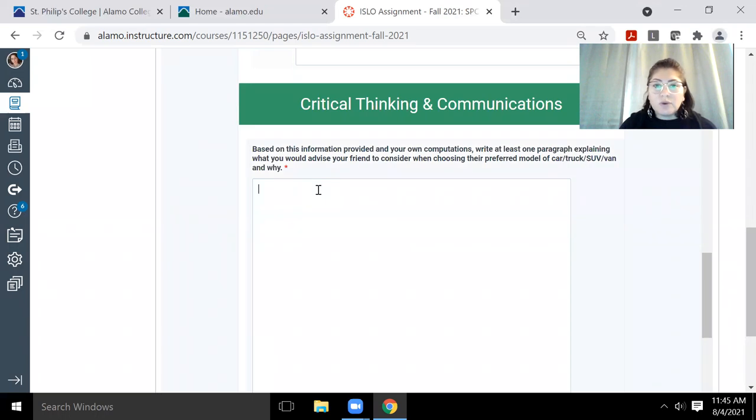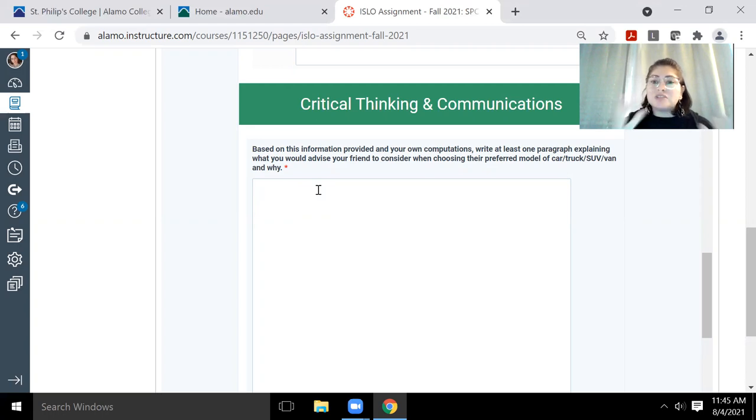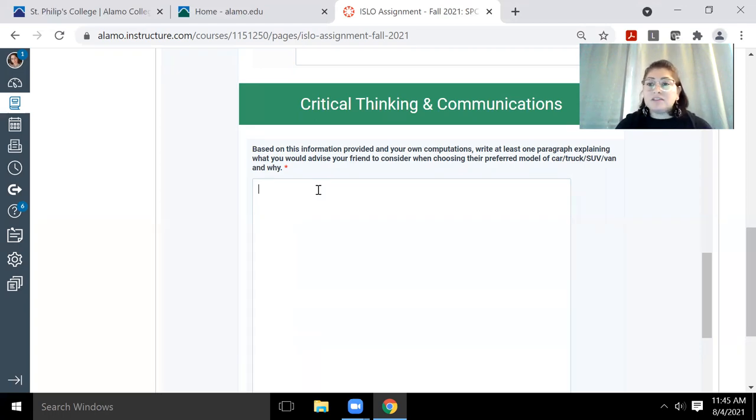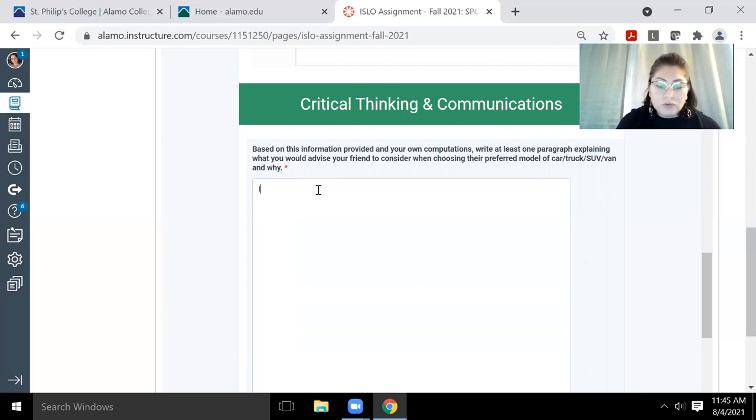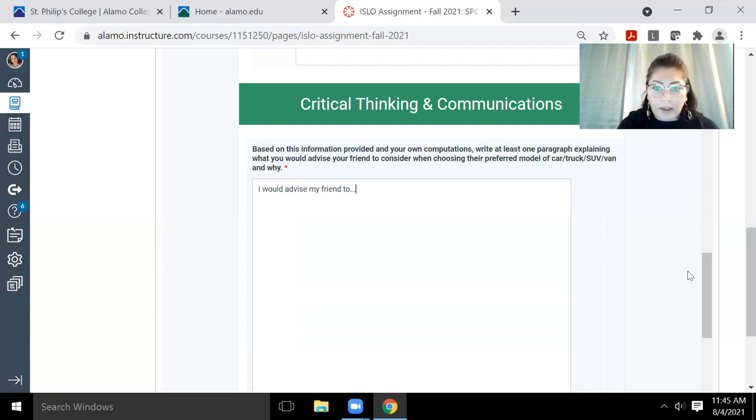So this is where based on your calculations, you're going to provide a paragraph here explaining what exactly you would tell your friend to consider when choosing their vehicle, right? And please include why. I mean, that's the whole point behind the communication and the critical thinking is not just what you would advise them, but why you would advise them that. So you would just say, I would advise my friend to dot, dot, dot, or you can start your sentence off any other way, but you would continue and write that whole paragraph out.